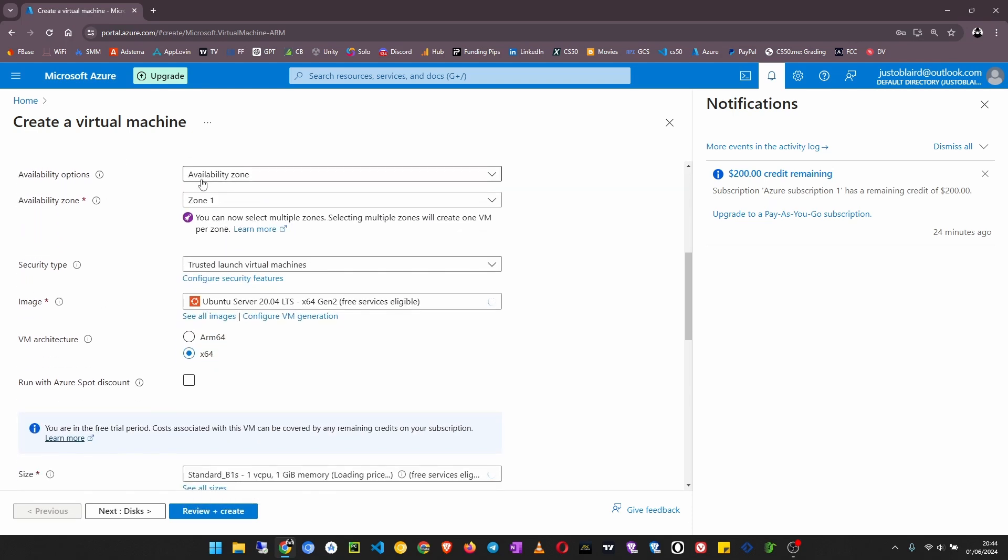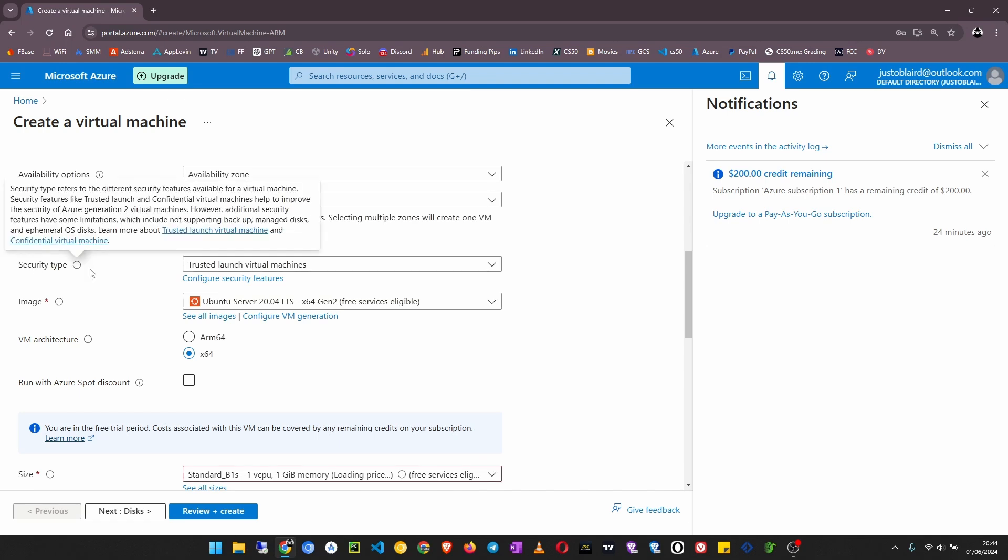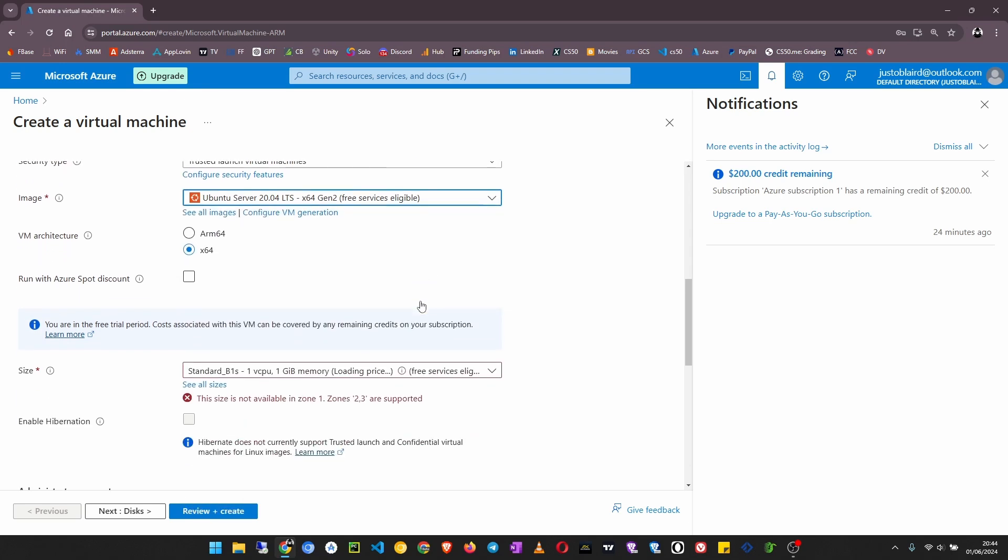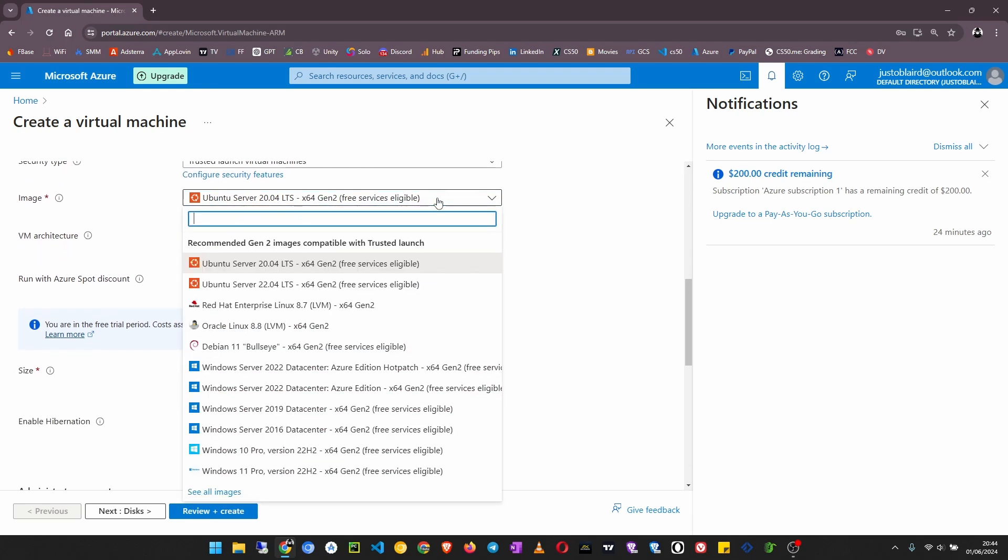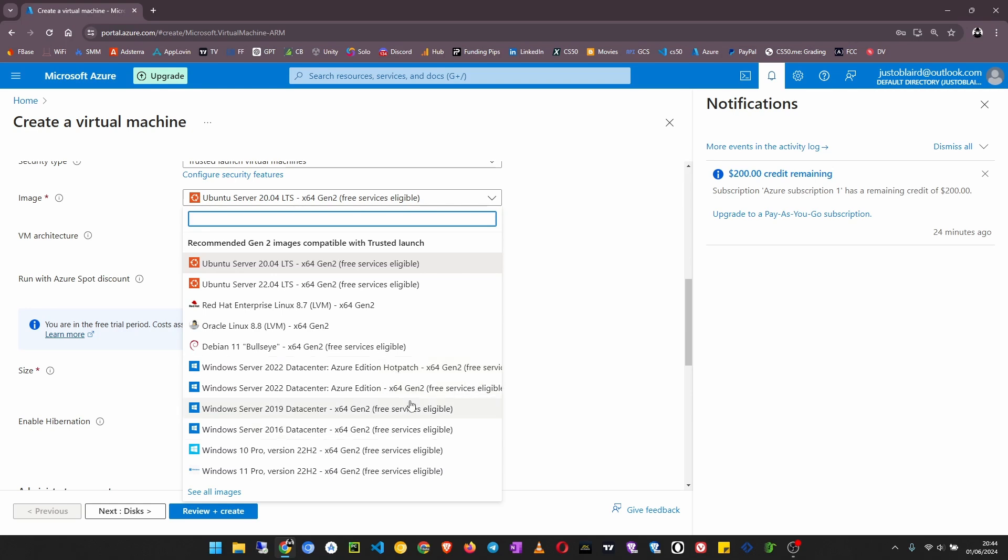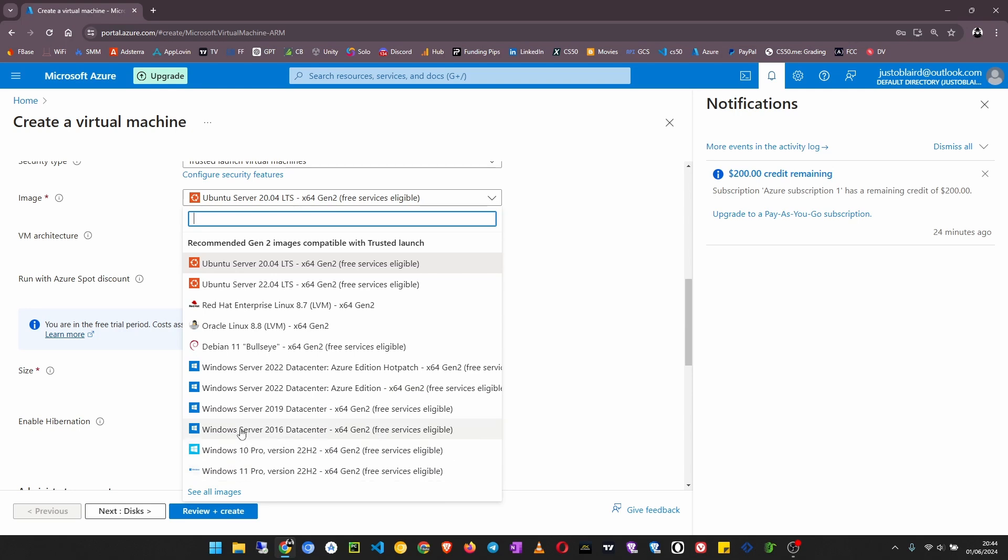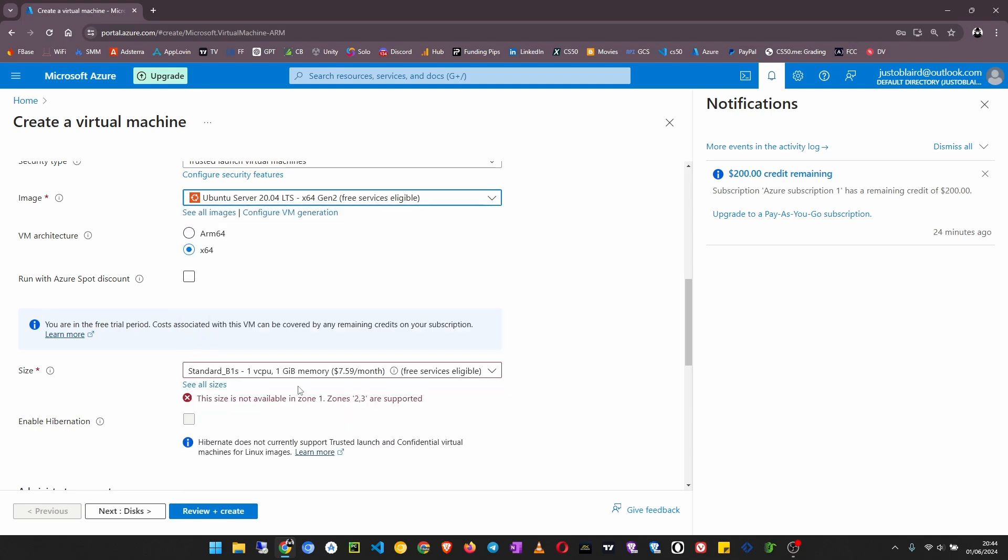You can just leave these as default. The next important thing is the image. I want to use Windows server. I can use any of these: Ubuntu server, Red Hat Enterprise, Debian, Windows Server datacenter. I'm going to use Windows Server 2022 datacenter edition. There are other options like Windows 11 Pro, Windows 10 Pro. If you want to see more options, just click on 'see all images'.